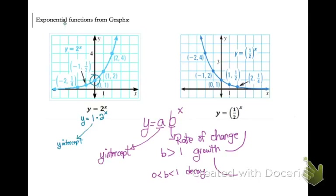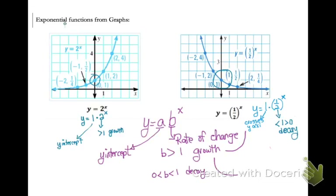So my y-intercept is 1, and notice on my graph that it crosses the y-axis at 1. On the graph on the right, I could rewrite it as y equals 1 times one-half raised to the x, so my 1 is where my graph crosses the y-axis — that is my y-intercept. On the first graph, 2 is my rate of change; it is bigger than 1, so that's growth, meaning it starts out kind of slow and goes up fast after it crosses the y-axis. On the second one, my rate of change is one-half, which is less than 1, so the graph goes down really fast and then levels out after it crosses the y-axis. When you're looking at a graph, if it resembles one of these two shapes, it is exponential.